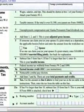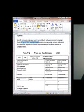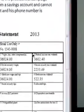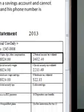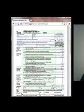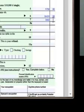Number seven is federal income tax withheld from forms W-2 and 1099. He doesn't have a 1099 but he does have a W-2. So we flip back to his W-2 and look at box two, where it says federal income tax withheld — it tells us $3,602.40 was withheld. So on line seven of the 1040EZ we are going to put $3,602.40.